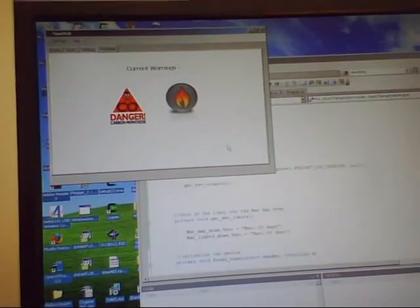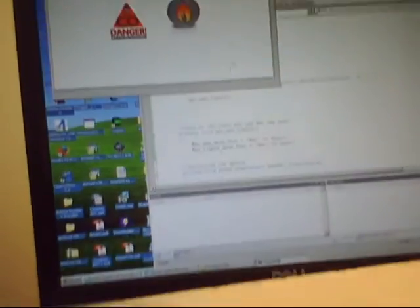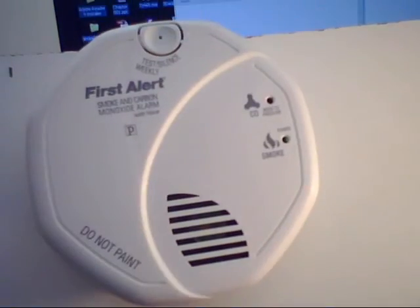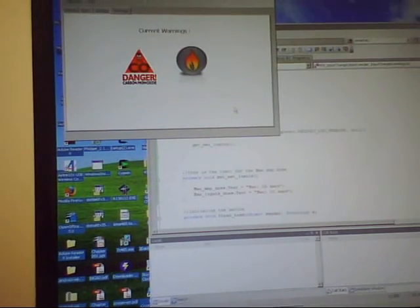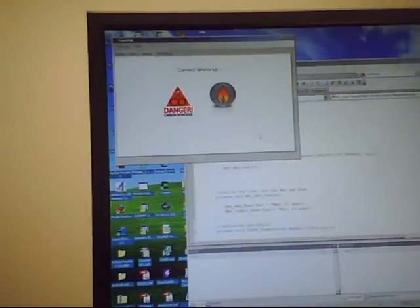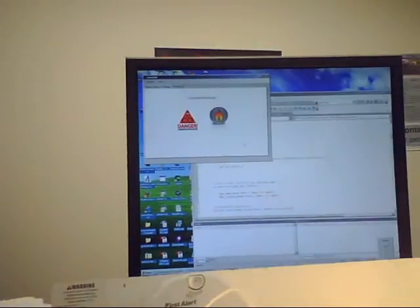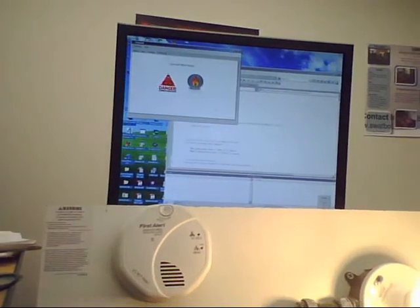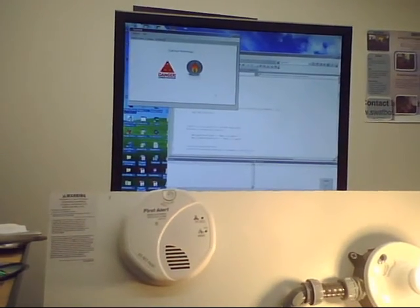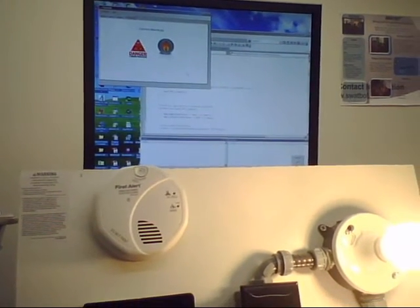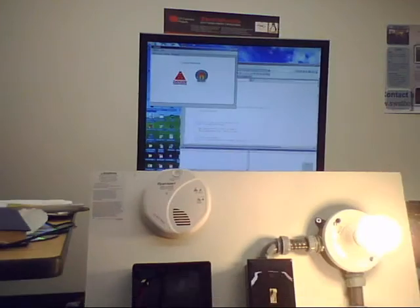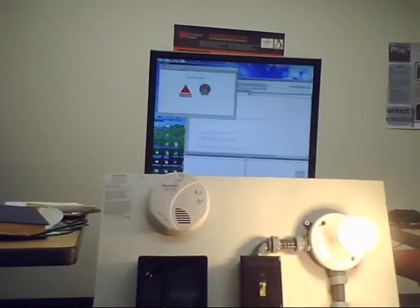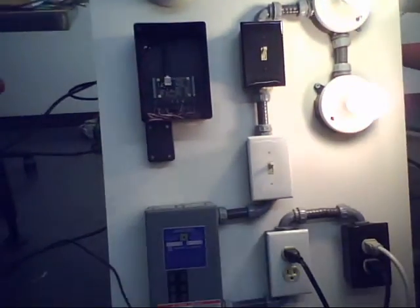And since those did go off they're tripped now and they will show up on the warnings until the user acknowledges them. And that's an update. That's the end of the update.